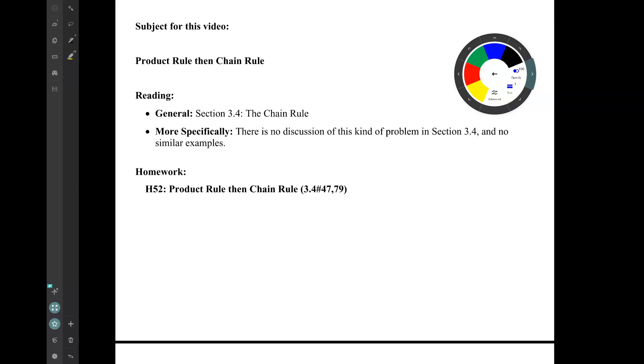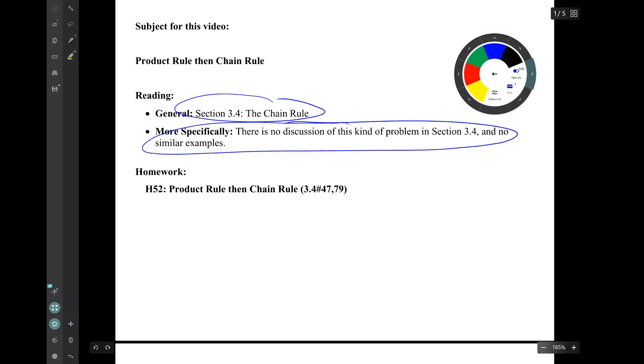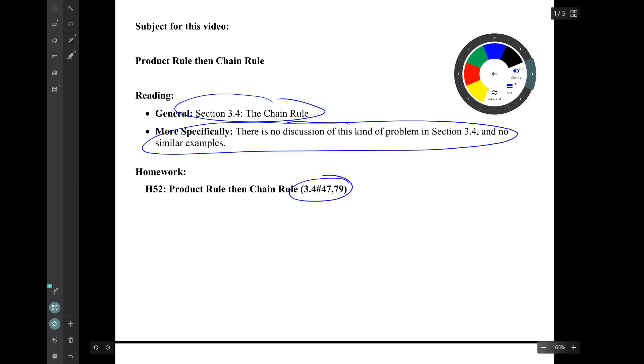Hi, I'm Mark Barsamian. In this video, I'll be doing a couple of examples in which one has to use first the product rule and then the chain rule. This material is from section 3.4, but there is no particular discussion or example of this kind of problem in section 3.4. The corresponding homework is this pair of problems from section 3.4.